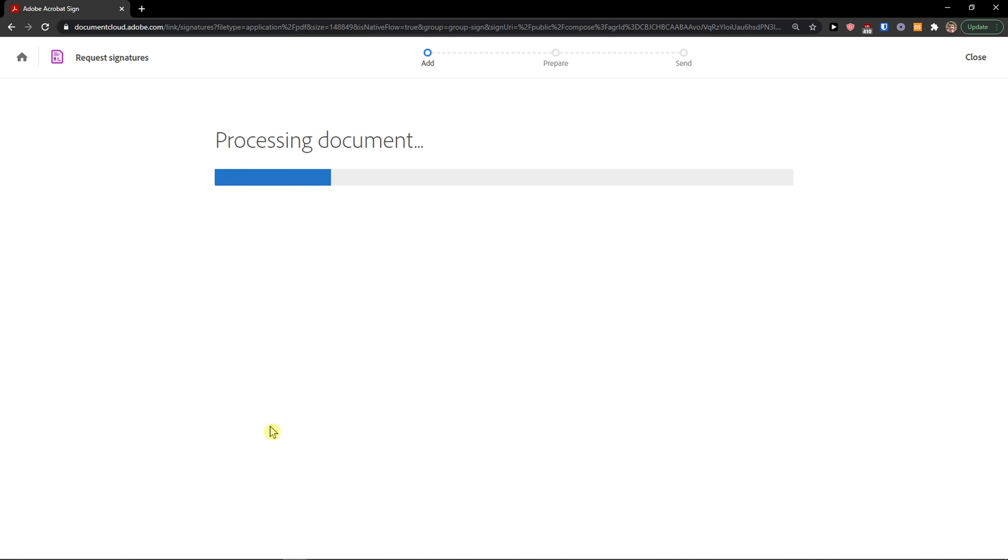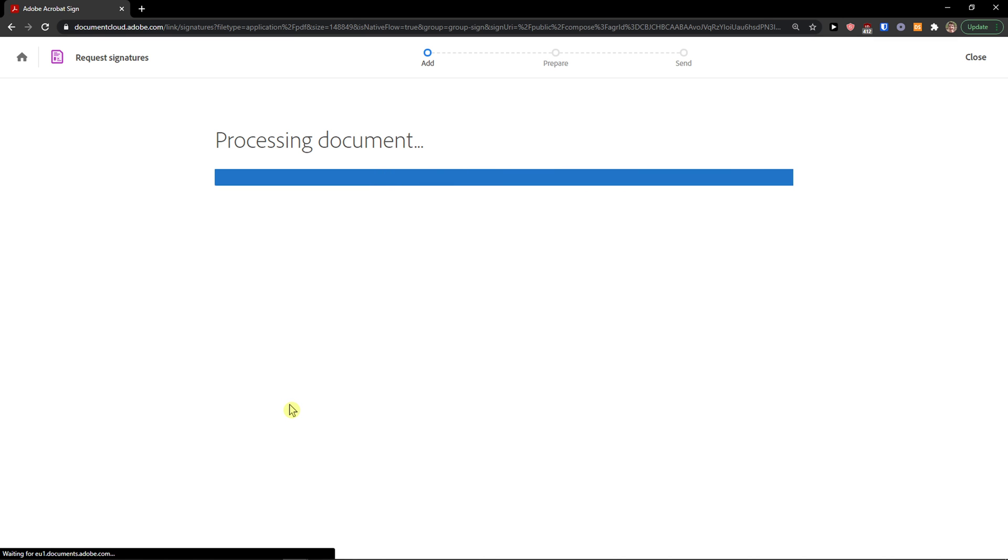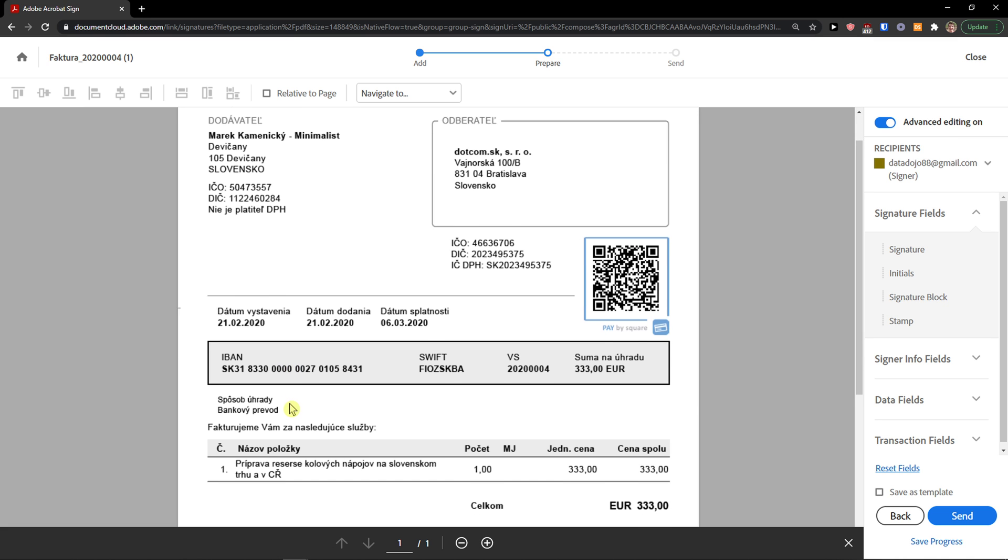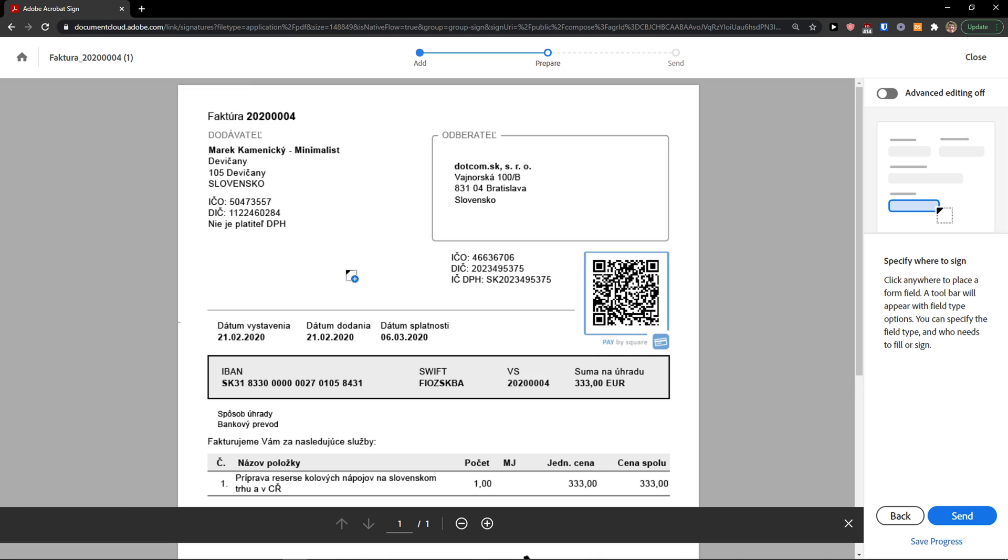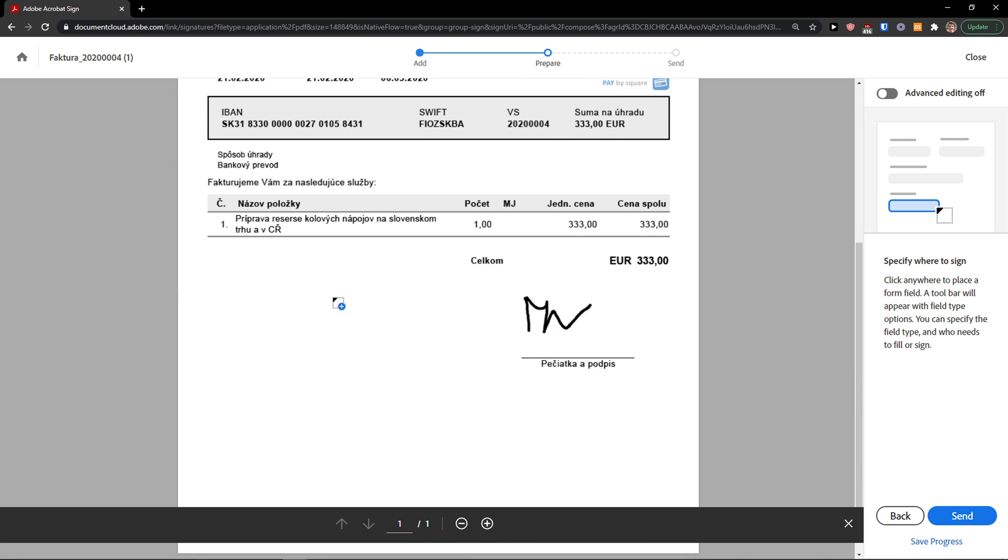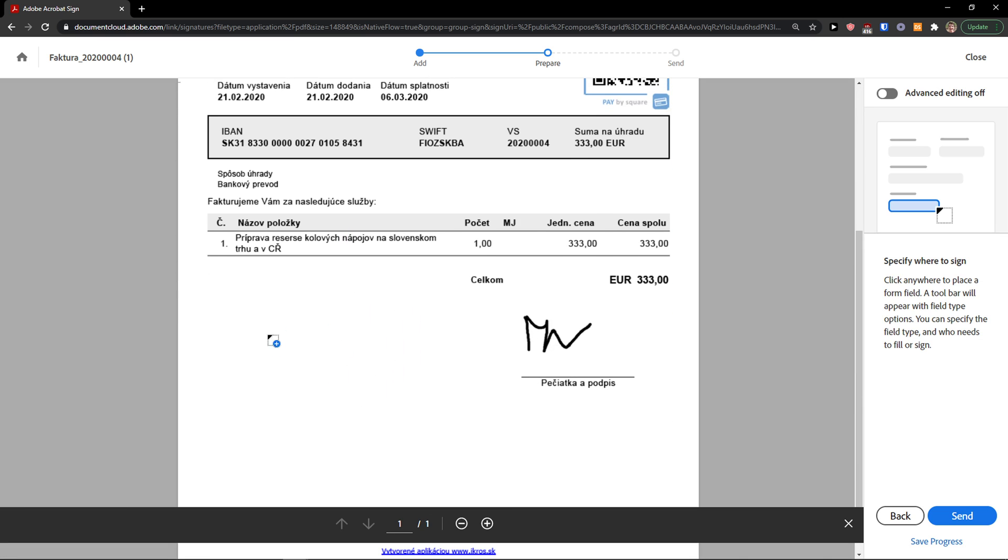Right here it's going to process and after that I can start actually editing everything.